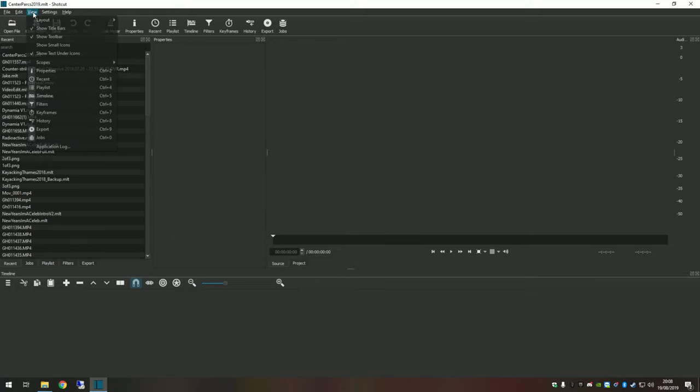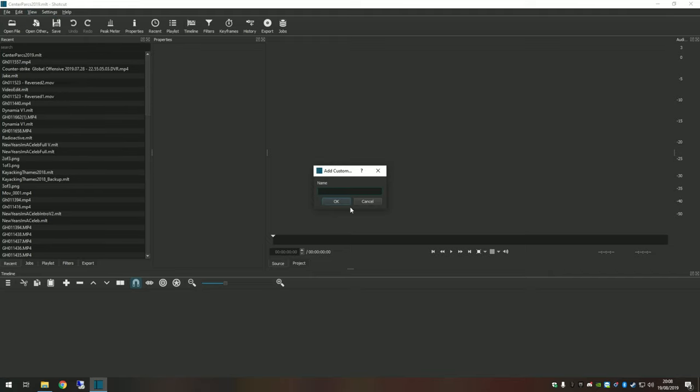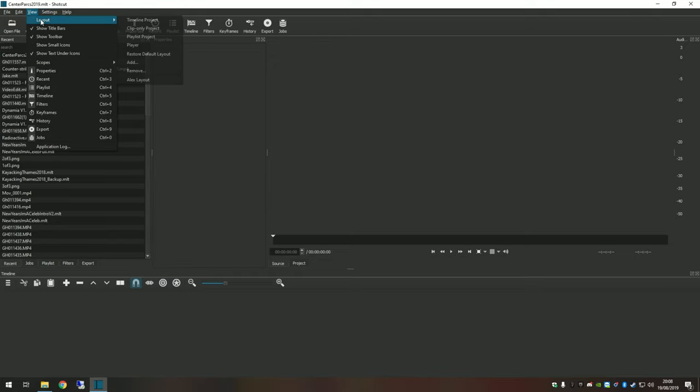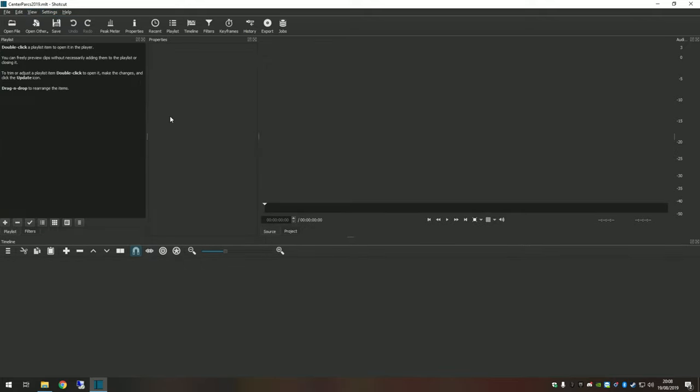Once you've got it there, hit View, Layout, Add, and then just give it a name. You might call it My Layout or My First Layout or something along those lines. I'm going to use Alex Layout, which is pretty much what I just set up. This is my default go-to.